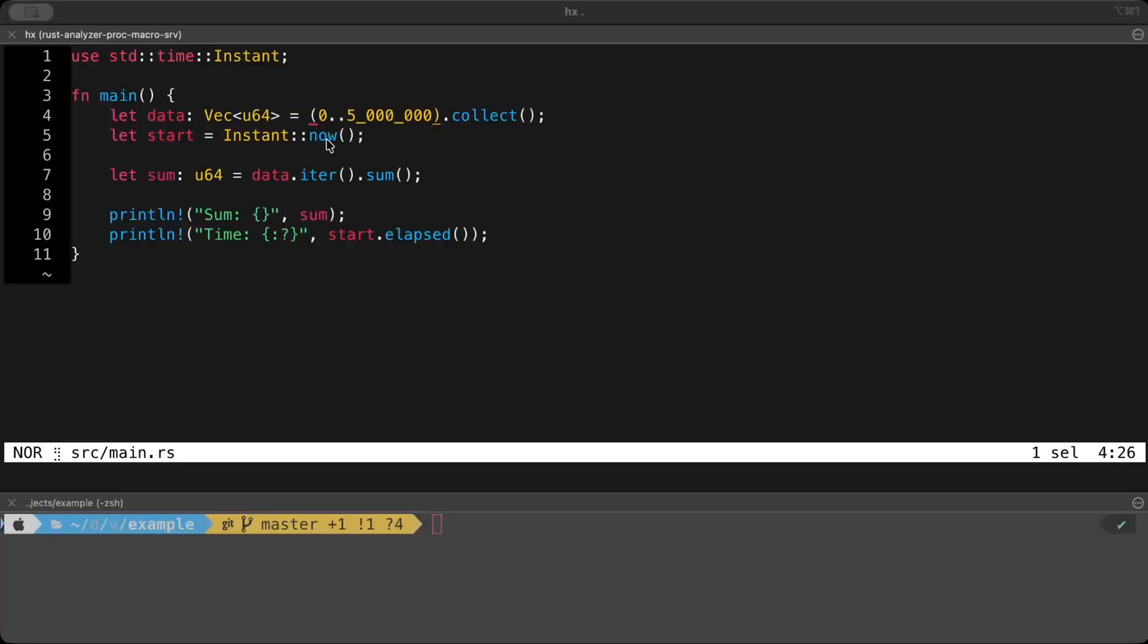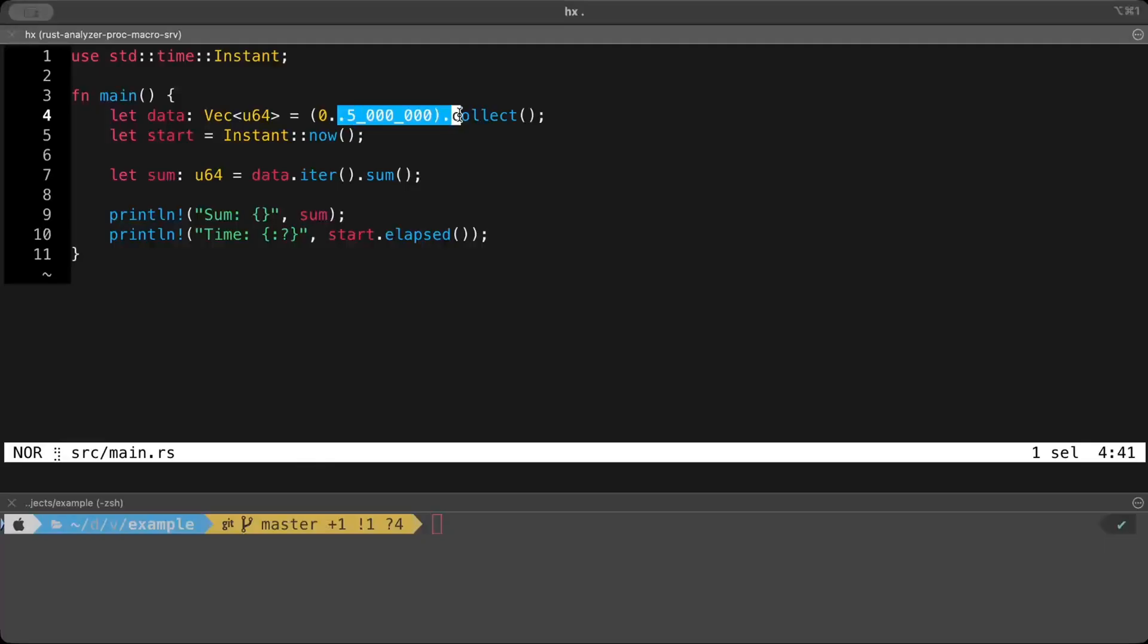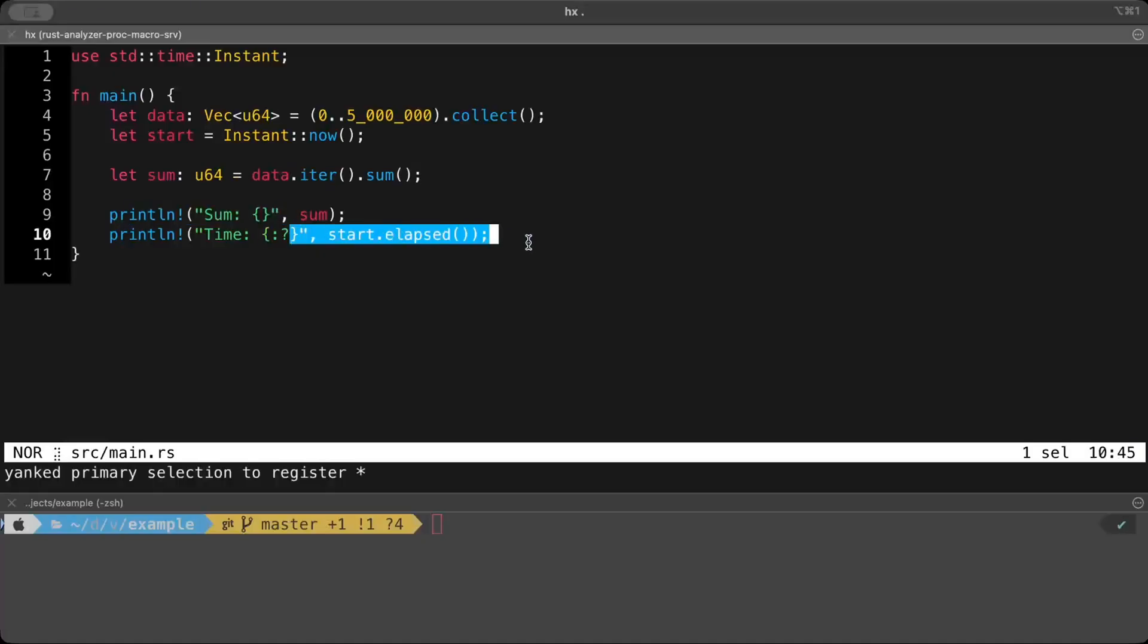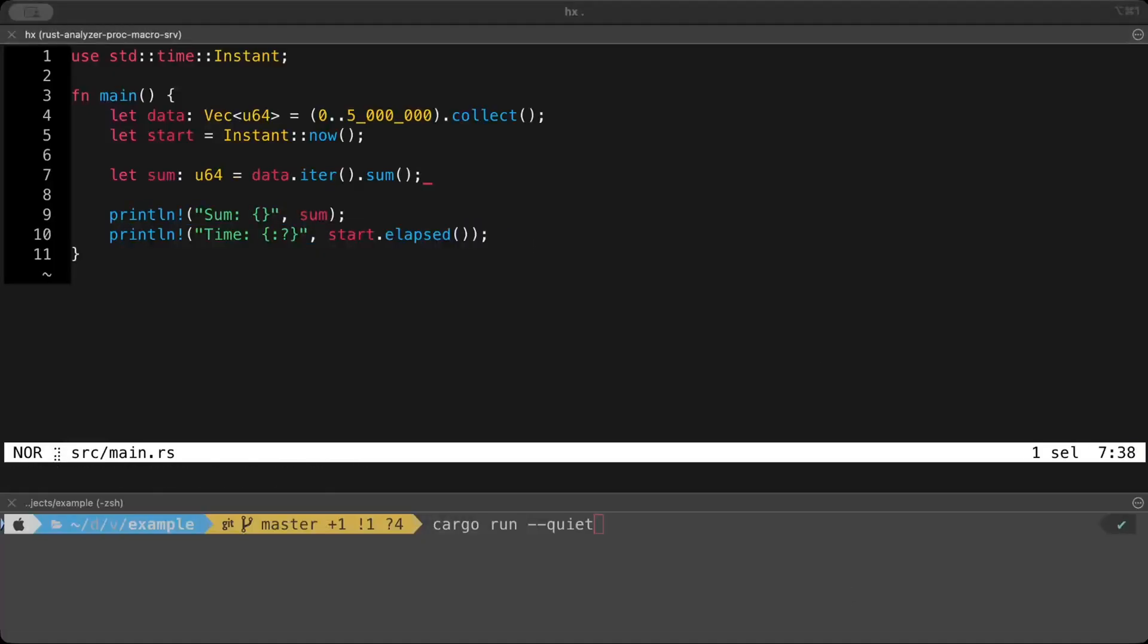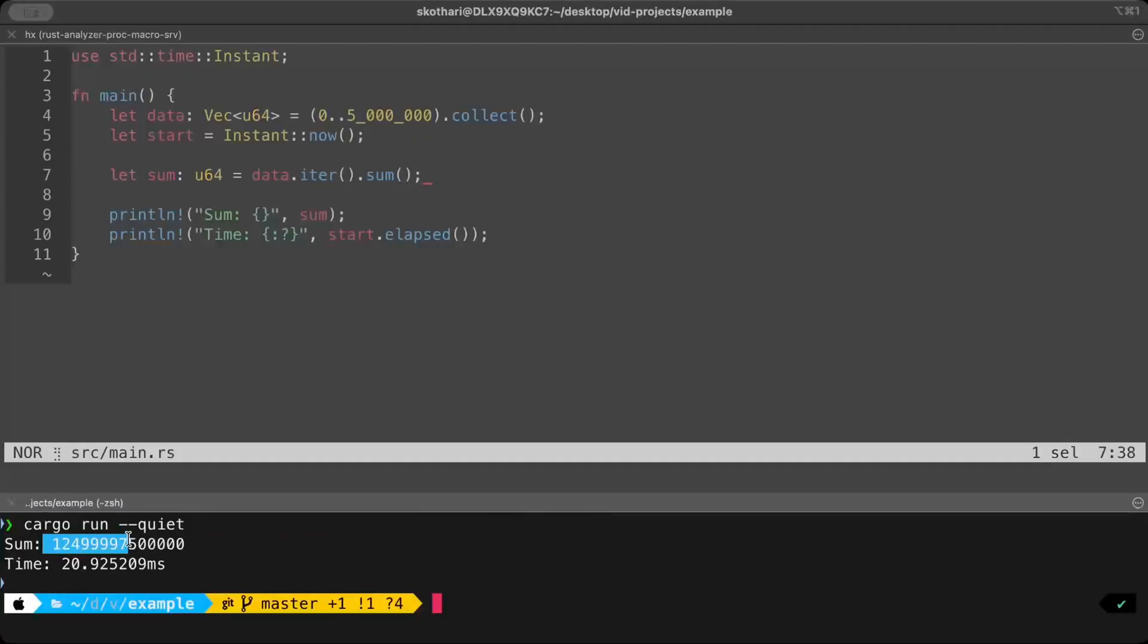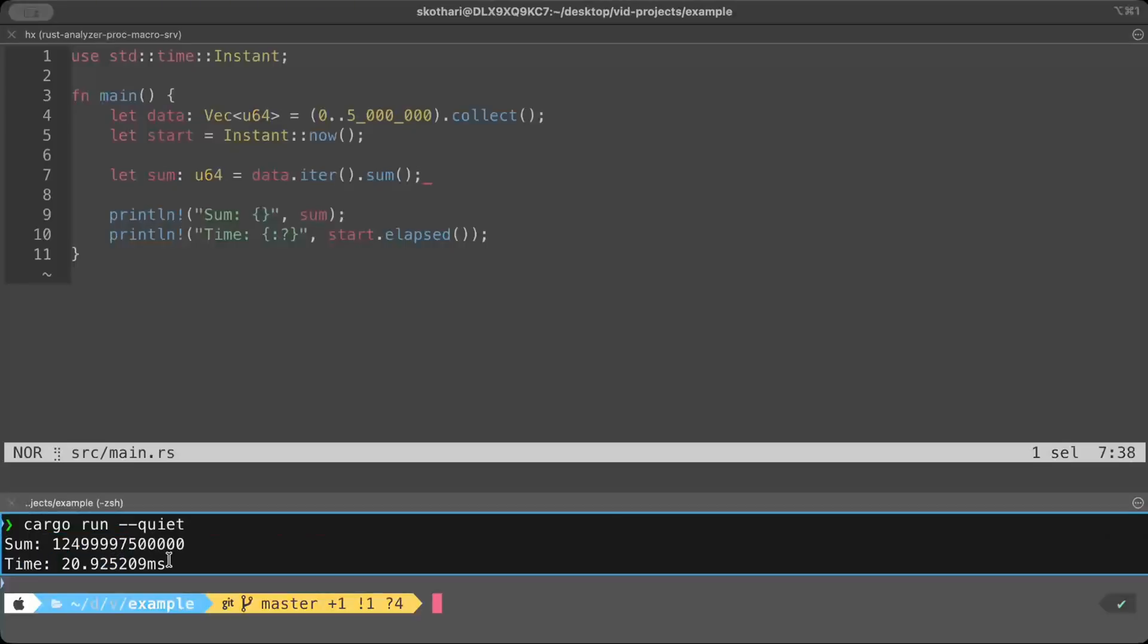Let's take a look at our first example. We have a list of numbers from 0 all the way up to 5 million and then we do a sum operation. At the end, we print the sum and how long it took for the computation. Now let's run our program. So we have a sum and the time spent. So for the computation, we spent 20 milliseconds.